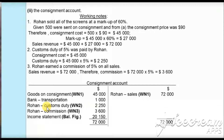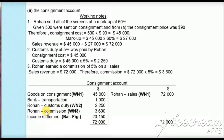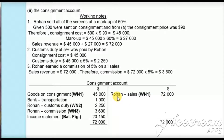Rohan paid customs duty, which is an expense and is debited: $2,250. In Rohan's account this will be credited to complete the double entry. Rohan earned a commission of $3,600; this is an expense for Ahmed so it is debited here, and will be credited in Rohan's account. Taking income of $72,000 and subtracting expenses of $45,000 + $1,000 + $2,250 + $3,600, we get a balancing figure of $20,150, which is the profit from the consignment. This profit is transferred to the income statement, completing the consignment account.